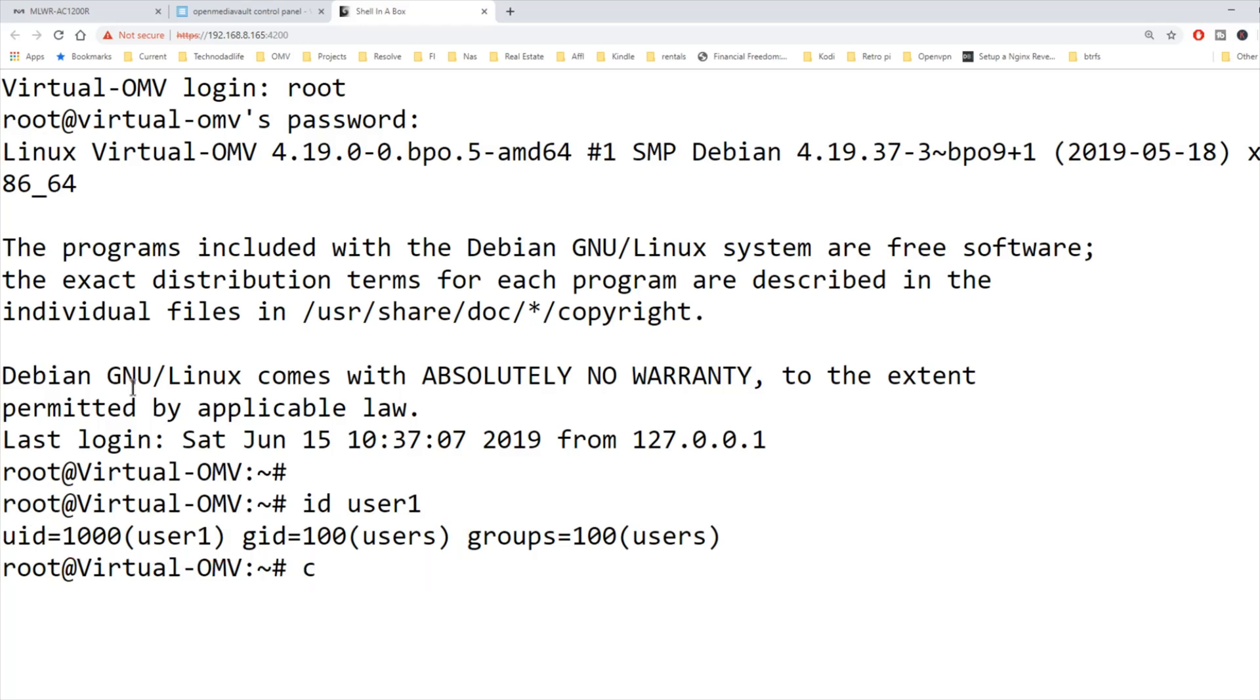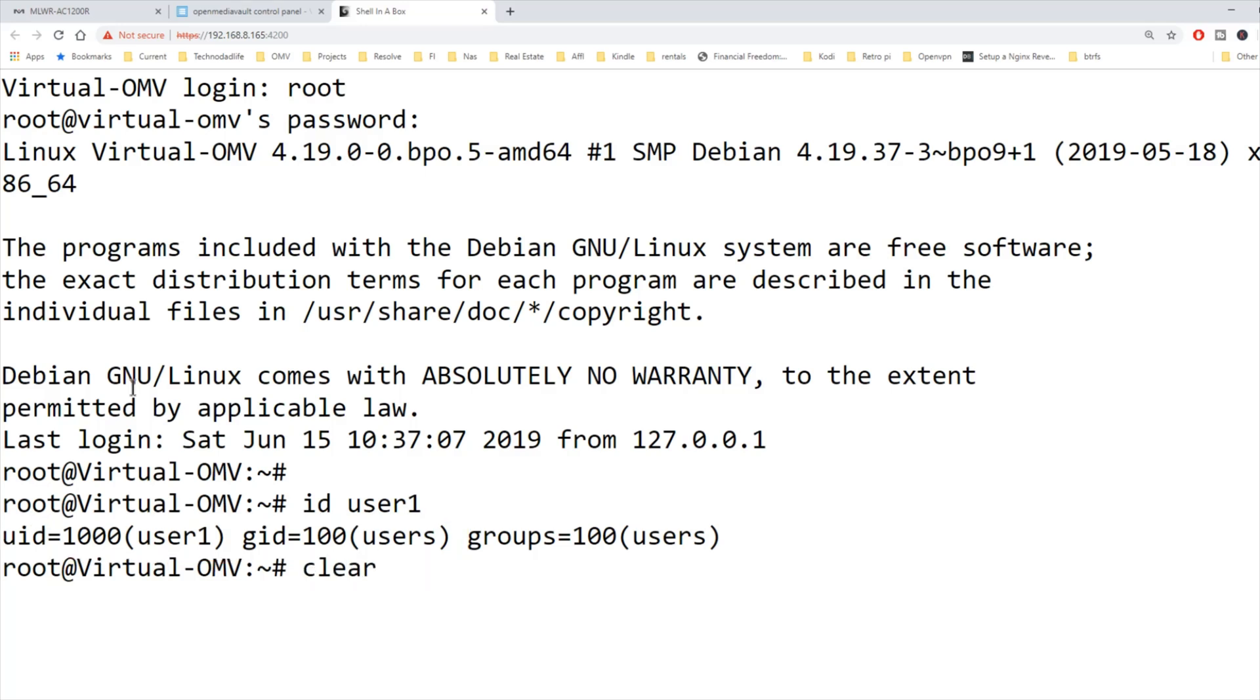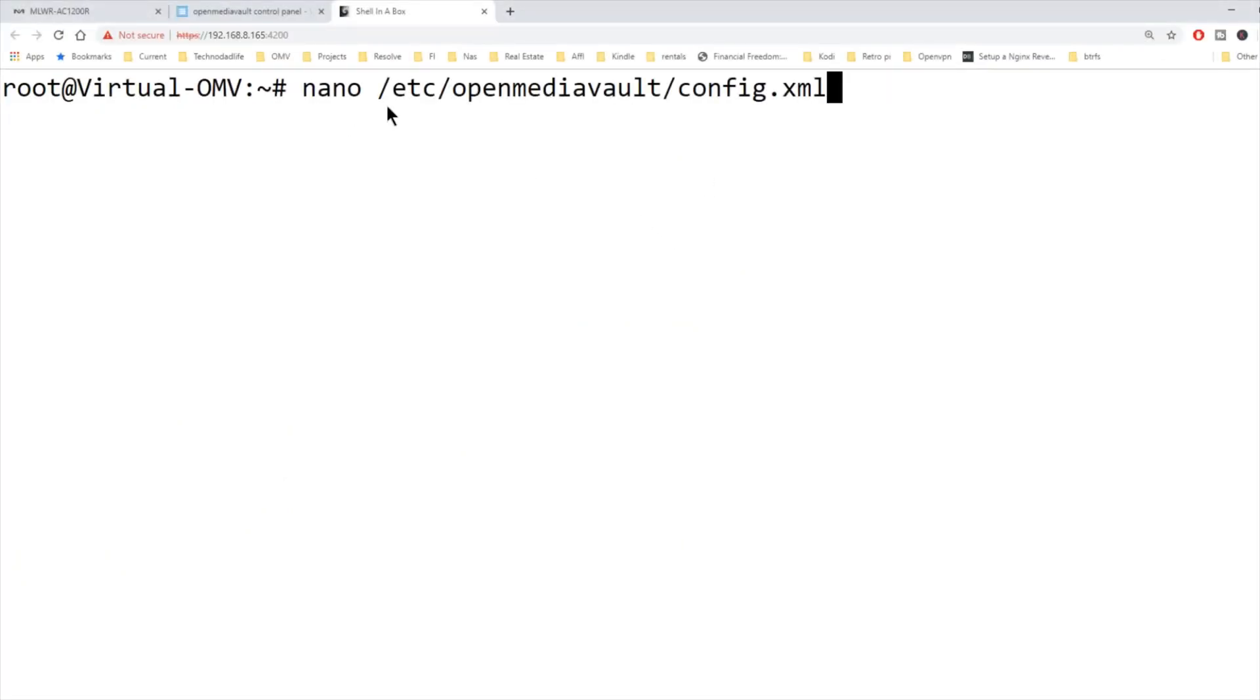Now we need to type in nano space slash etc slash openmediavault slash config dot XML, and then hit enter.